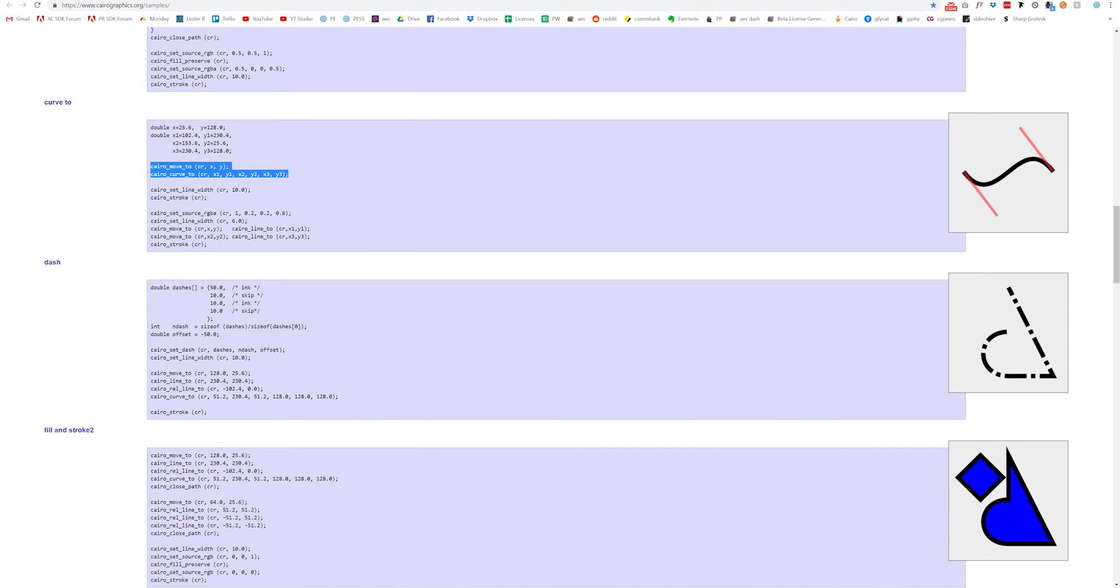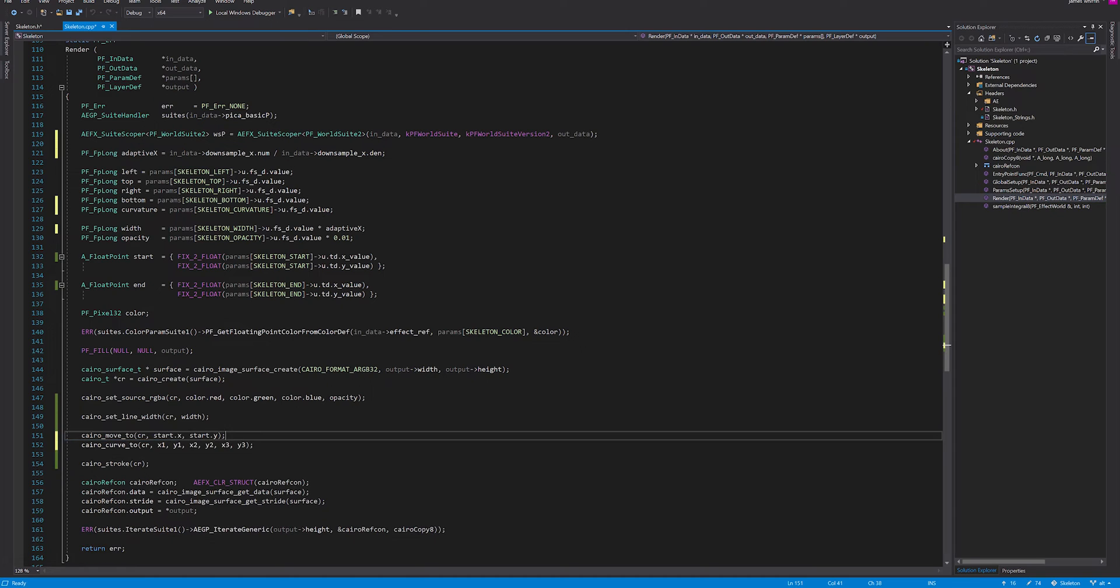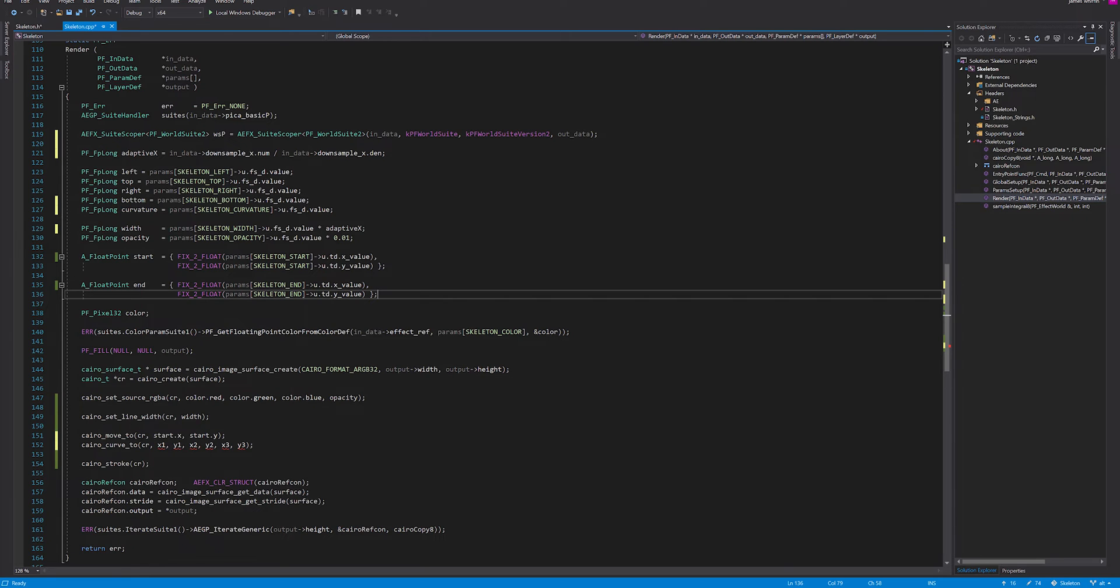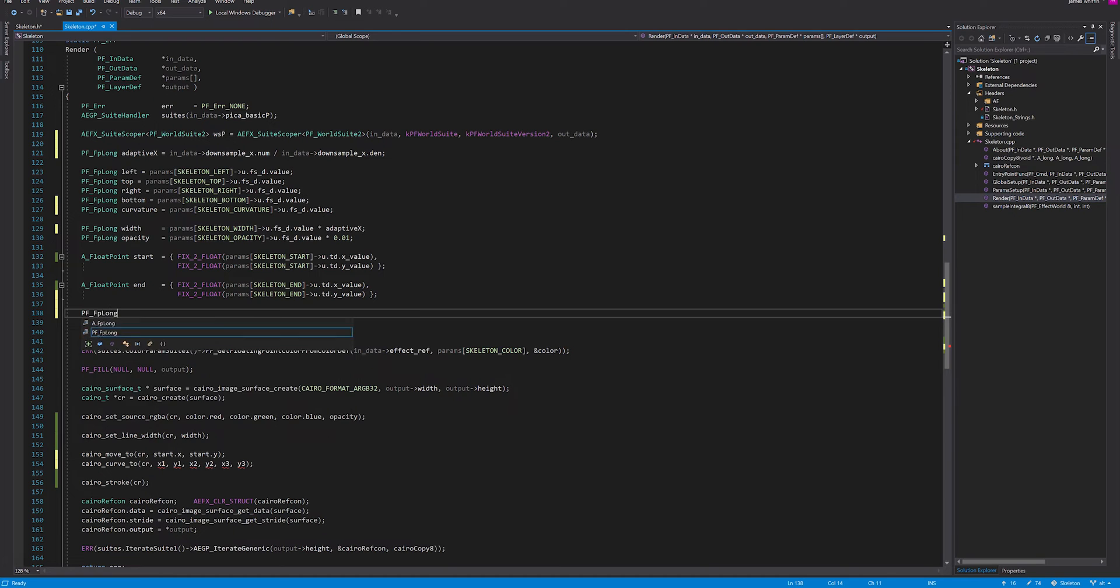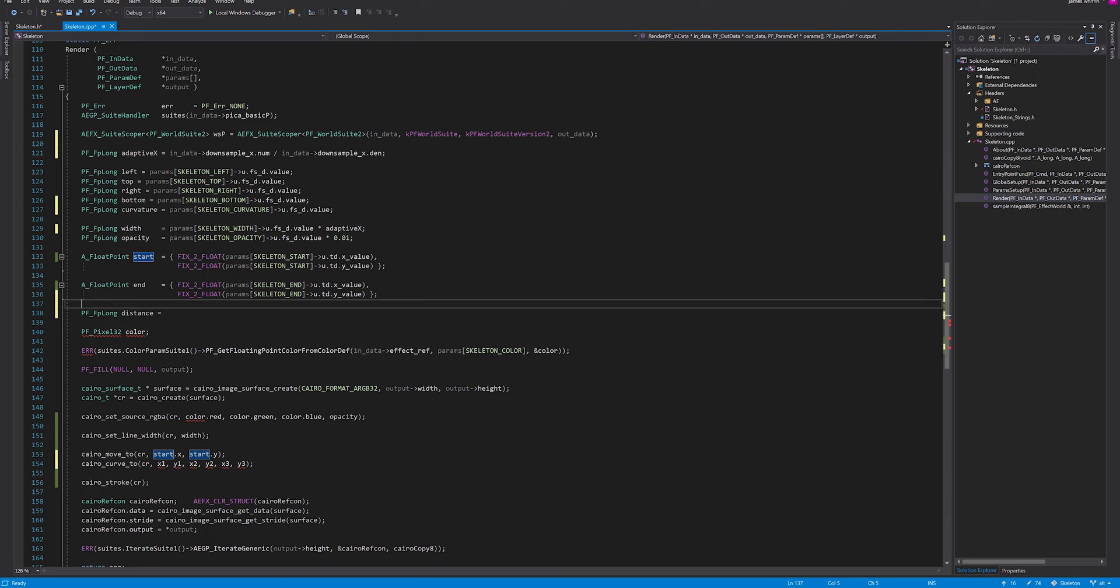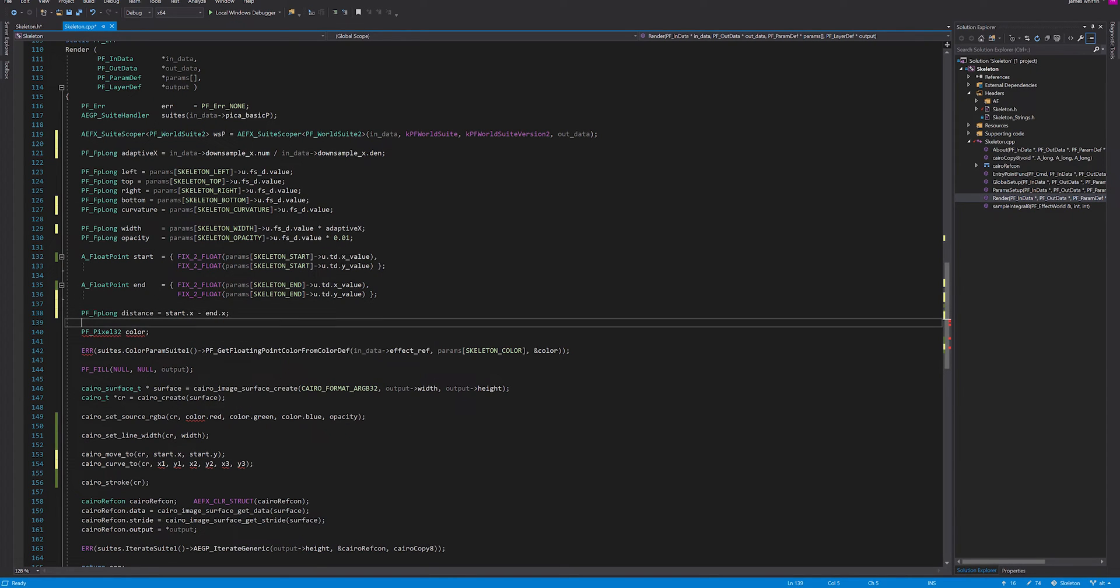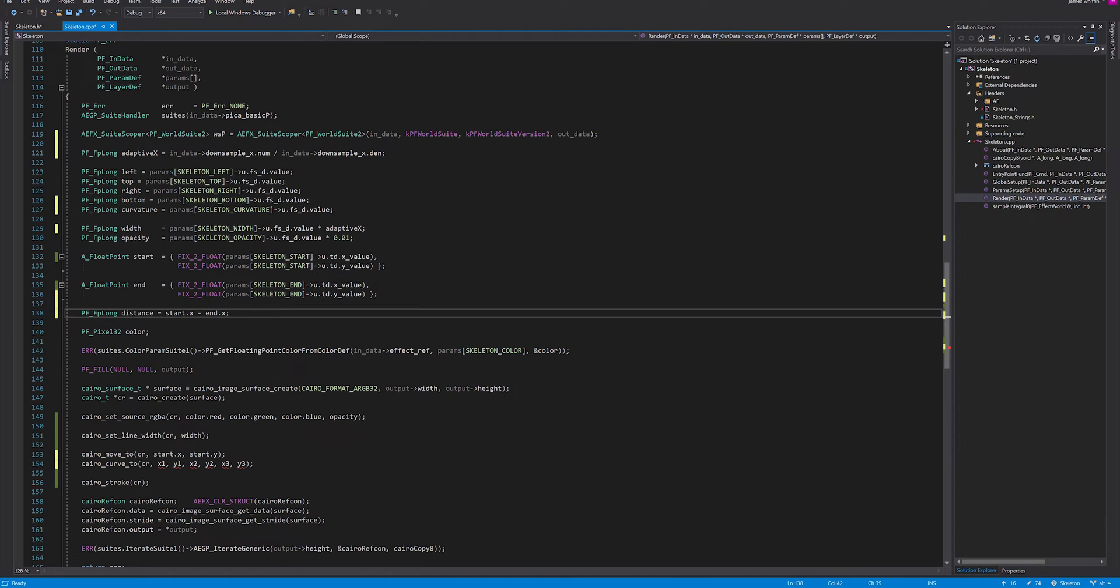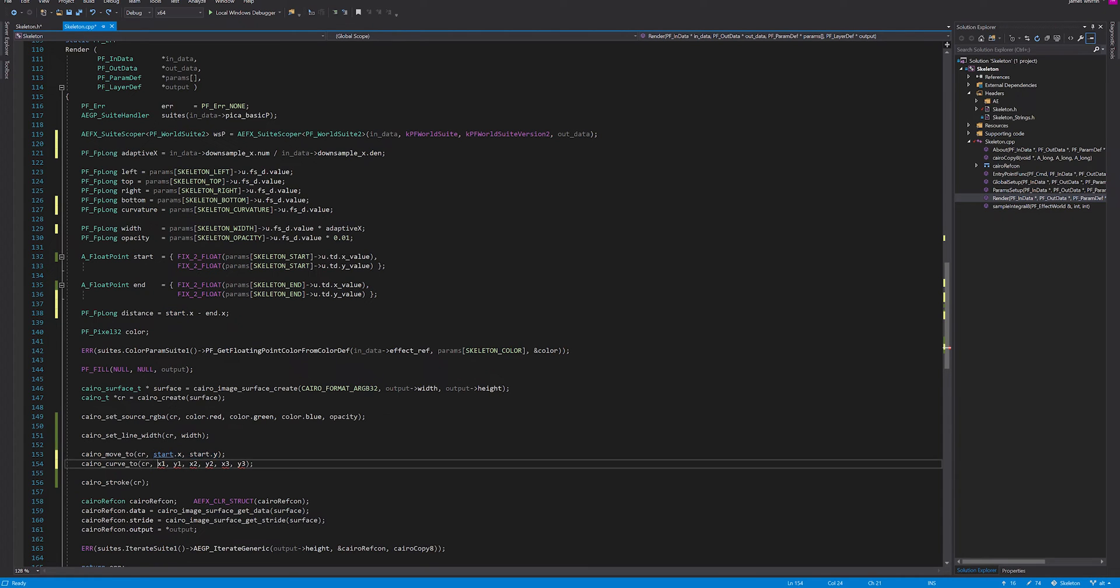Let's grab this here. Cairo move to and then curve to. We can keep the move to already, and we've got a curve to instead. We'll need another variable because the curvature is based on the distance between the start and the end. I'm going to create another float and call it distance. This is going to be start.x minus end.x. That's going to tell us how far apart the start and the end are.